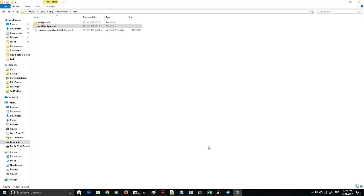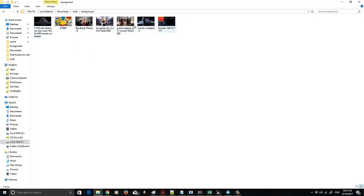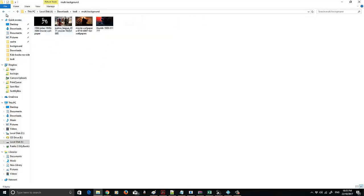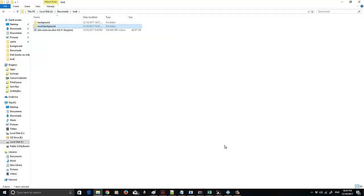First of all, you're going to have to get a couple of things. I'll put the link to the Aeon Knox Silvo skin in the description — you'll need that, so you'll have to go and download it. You're also going to need some background images, 1920 by 1080 in size. Grab as many as you want. You'll also have to make a couple of folders. I've got one for background images and one for multi-background, and I'll explain that a bit later. I'm going to assume you've got at least one Kodi add-on installed, as it's going to make things a lot easier.